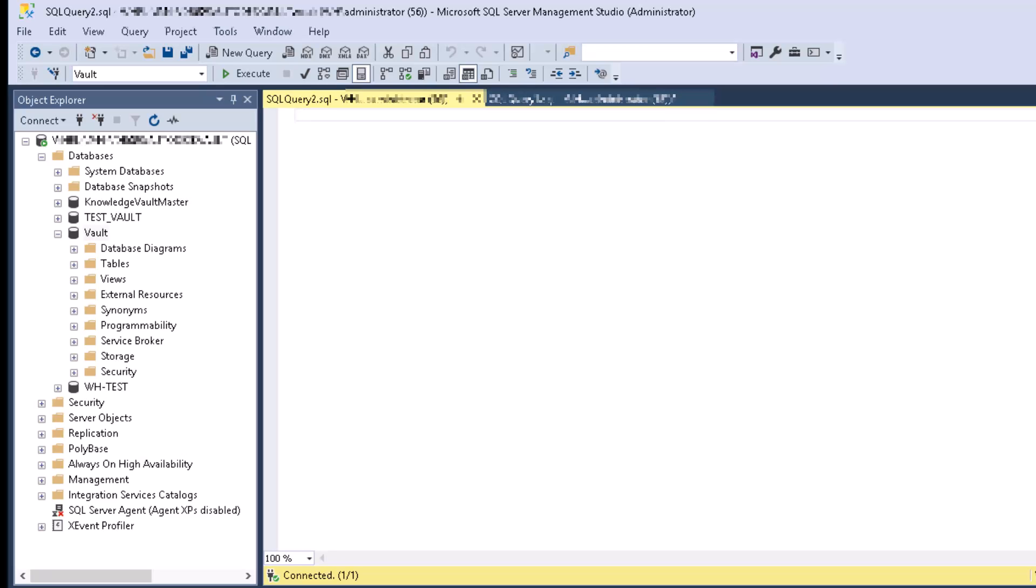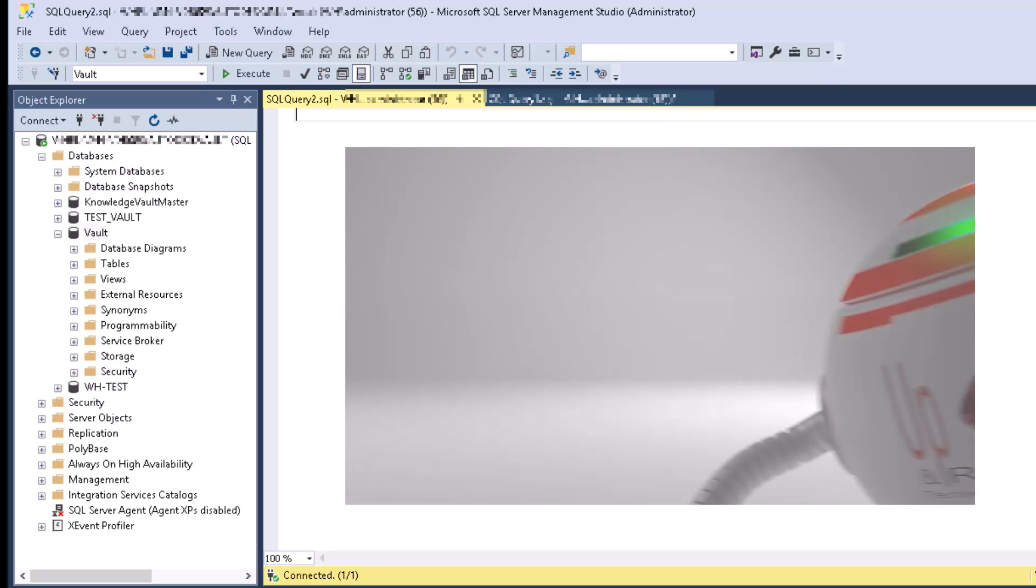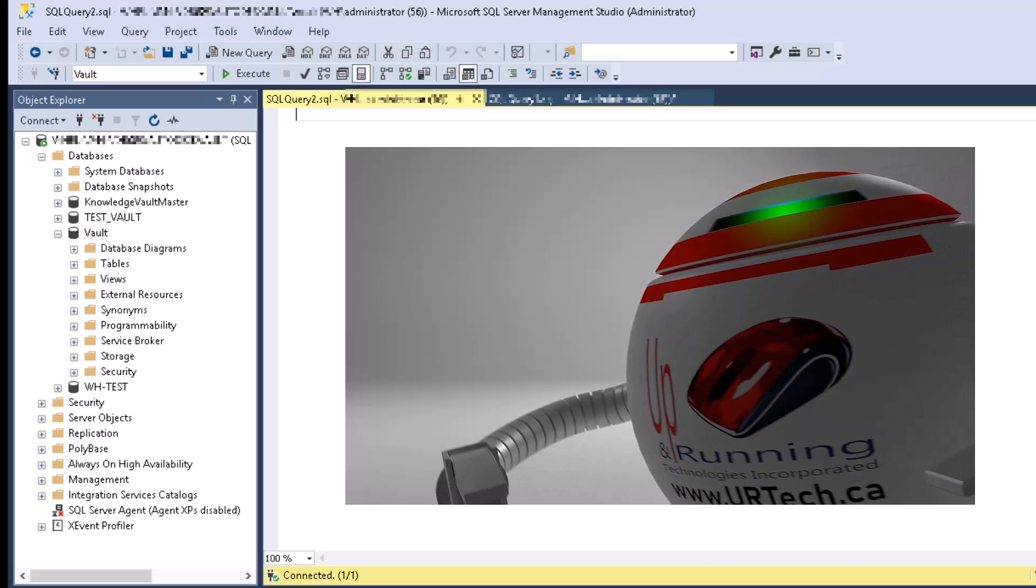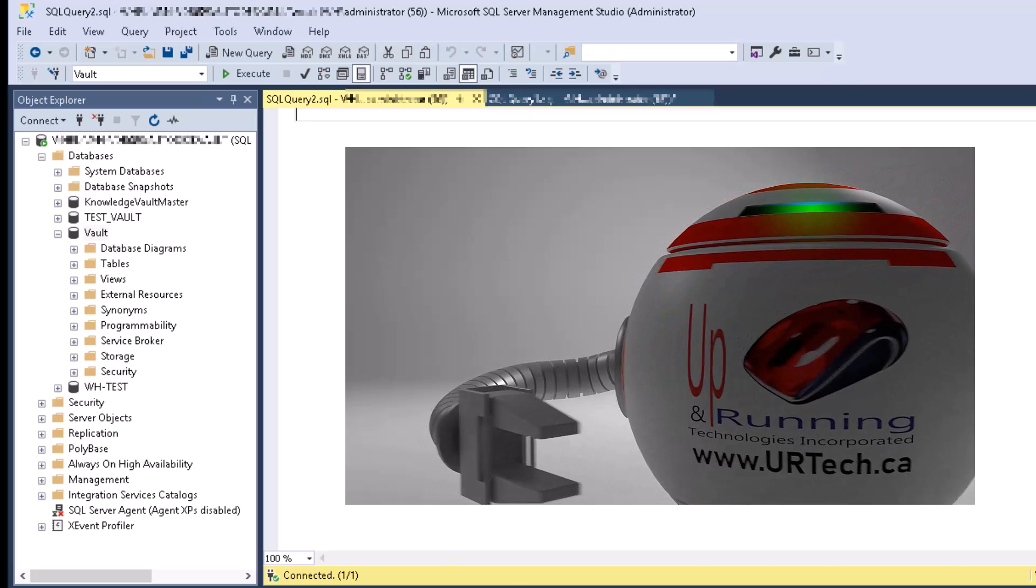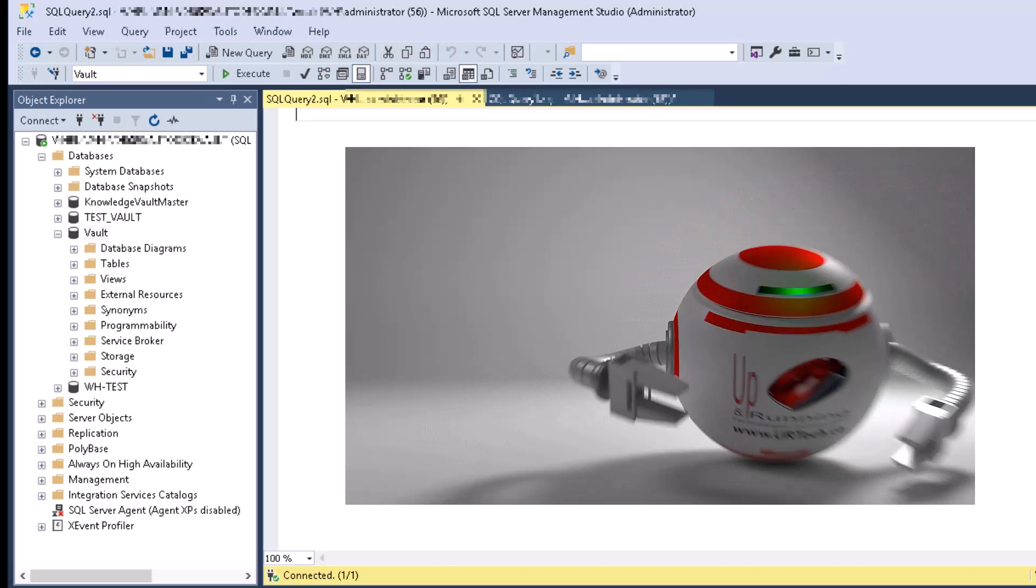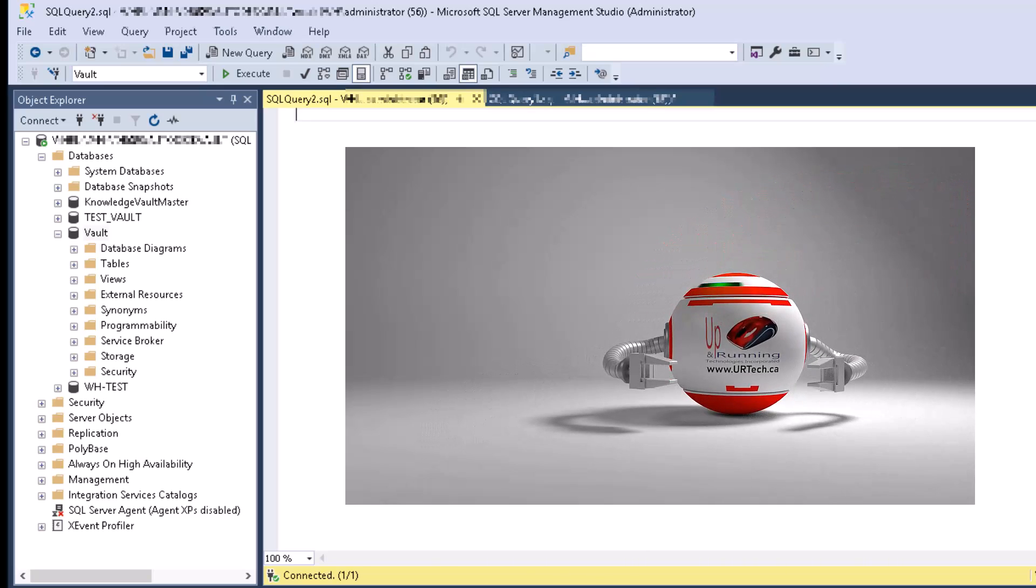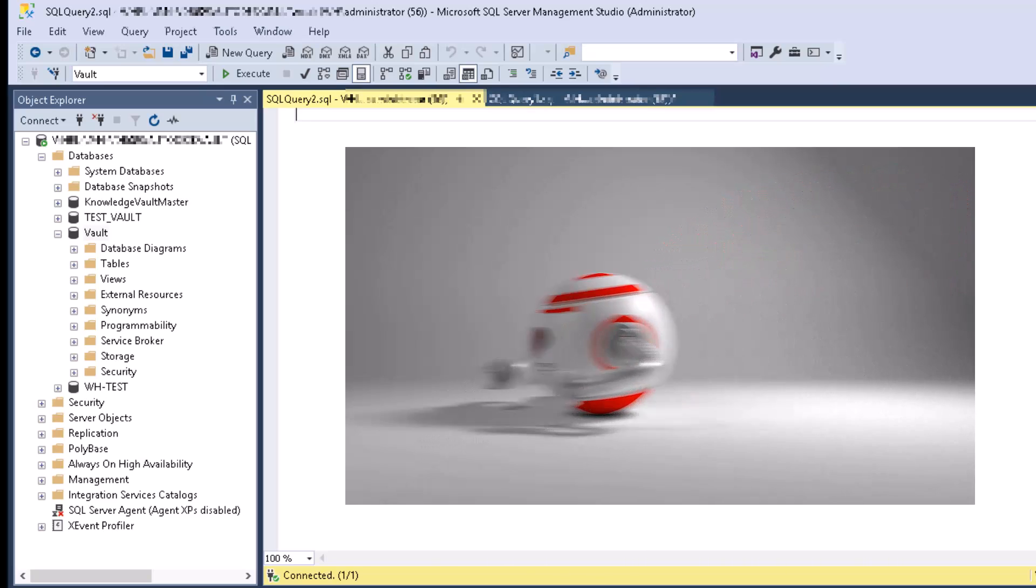Good day and welcome to the channel. In this short video, we're going to explain how to find where your databases actually are—and I'm talking about the physical MDF files. Where are they?